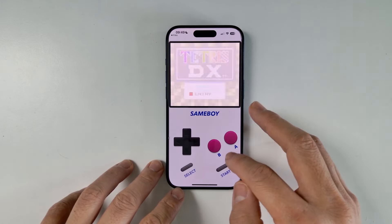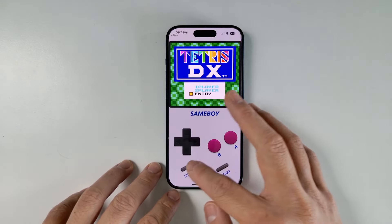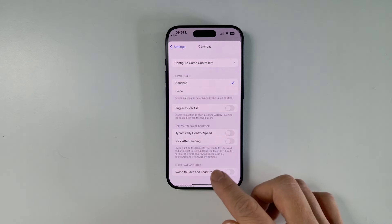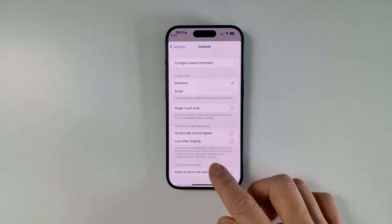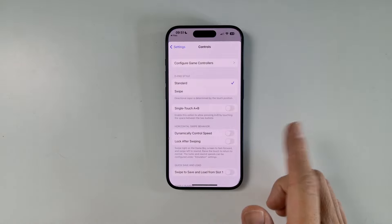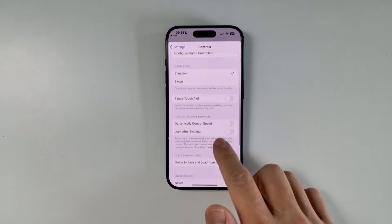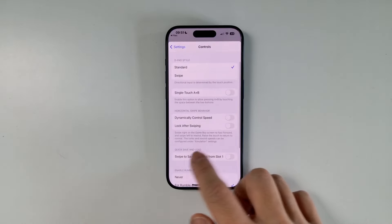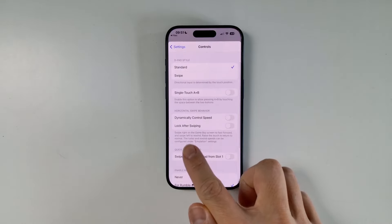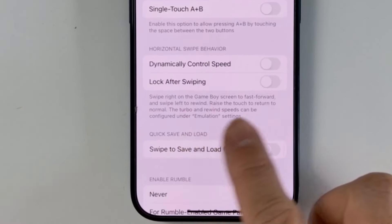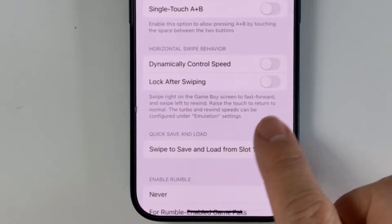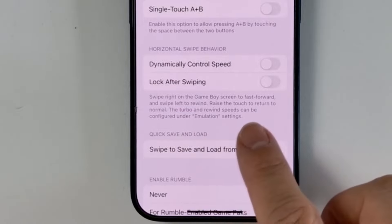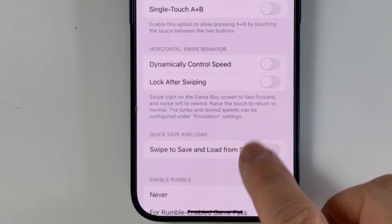One of the main features of SameBoy is, firstly, more accurate Game Boy emulation, but we also have the ability to swipe left and right in order to fast-forward and swipe left to rewind as well.